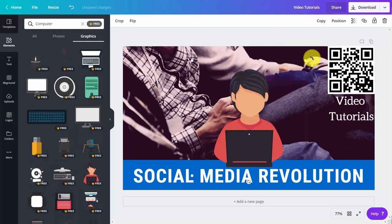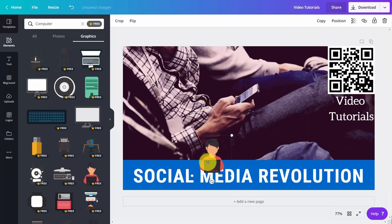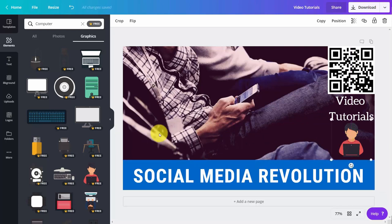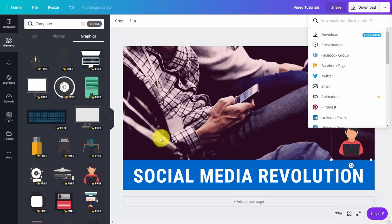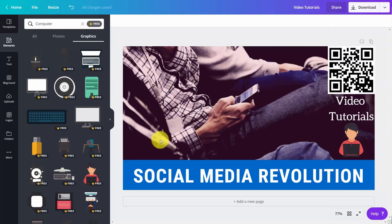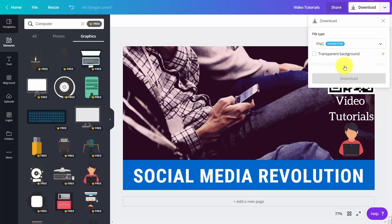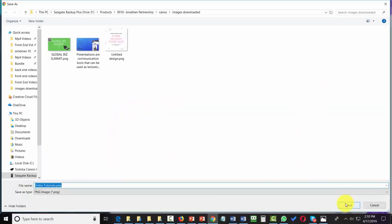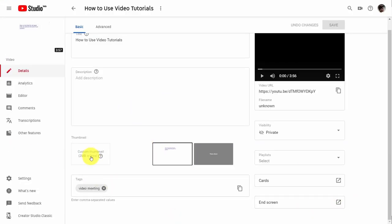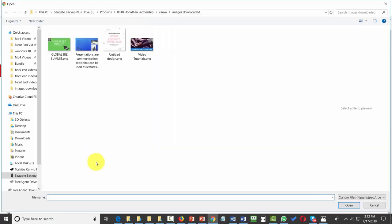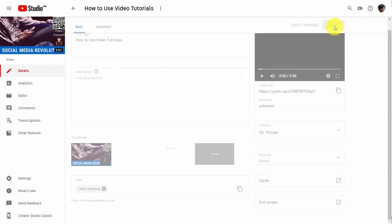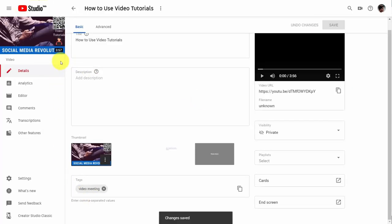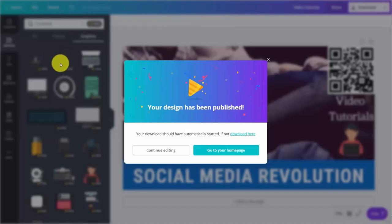We're going to look for some free graphics to use with our Canva for Work subscription, size down the image that we add, and now we're ready to create our thumbnail for our YouTube video. There is no direct integration between Canva and your YouTube channel, so we'll download our photo as a PNG file. Canva will prepare the design, we'll download our image, then go to our YouTube channel to add in our custom thumbnail, save, and our thumbnail will be part of our YouTube video.